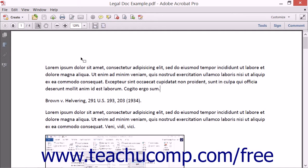Adobe Reader 11 includes all of the markup and commenting tools included with Acrobat 11. In previous versions of Reader, users only had access to the sticky note and highlight text tools unless features had been extended for the PDF in Acrobat. If you don't know which version of Adobe Reader that your reviewers will use, it's a good idea to extend the commenting features of a PDF before sending it for review.